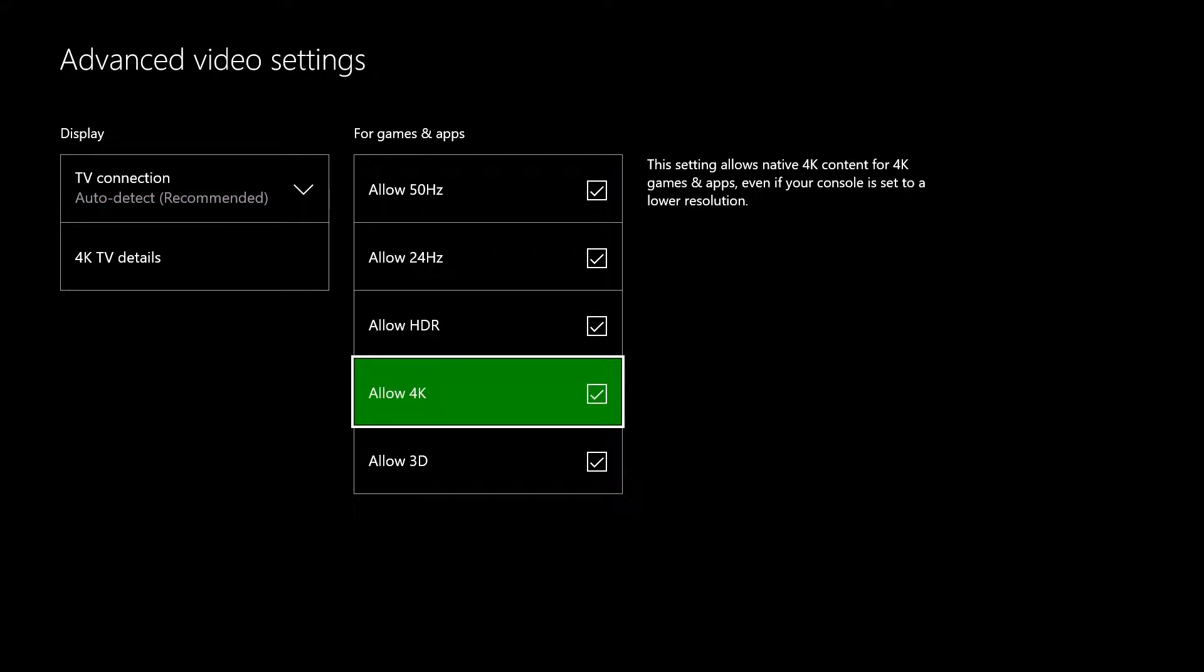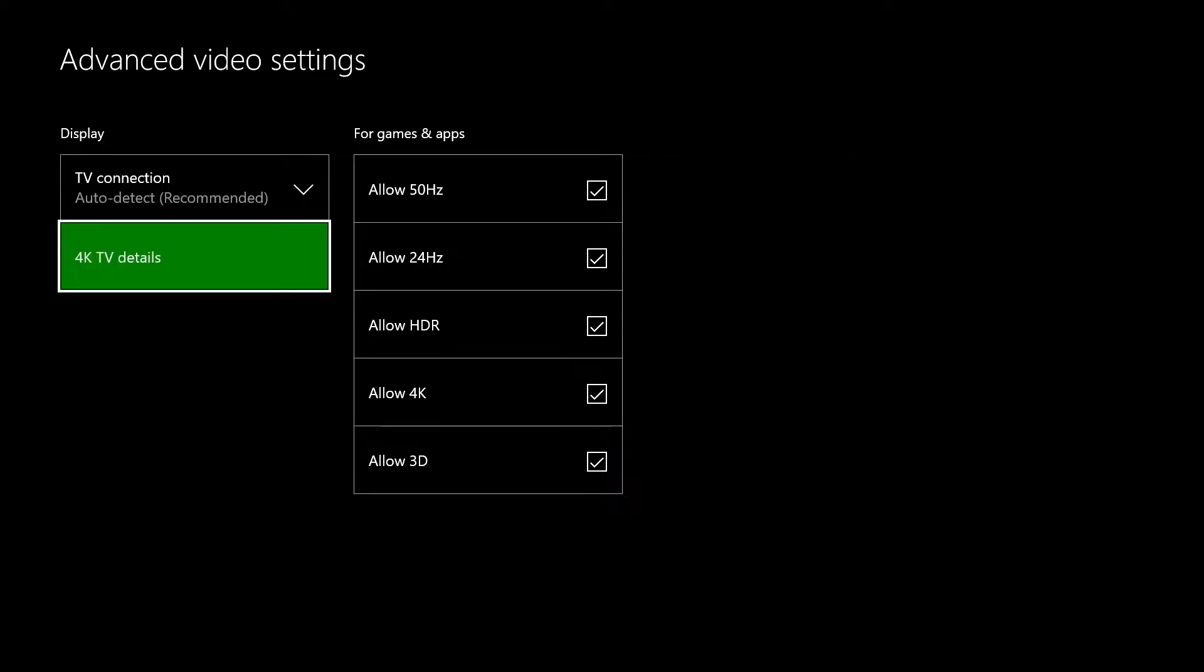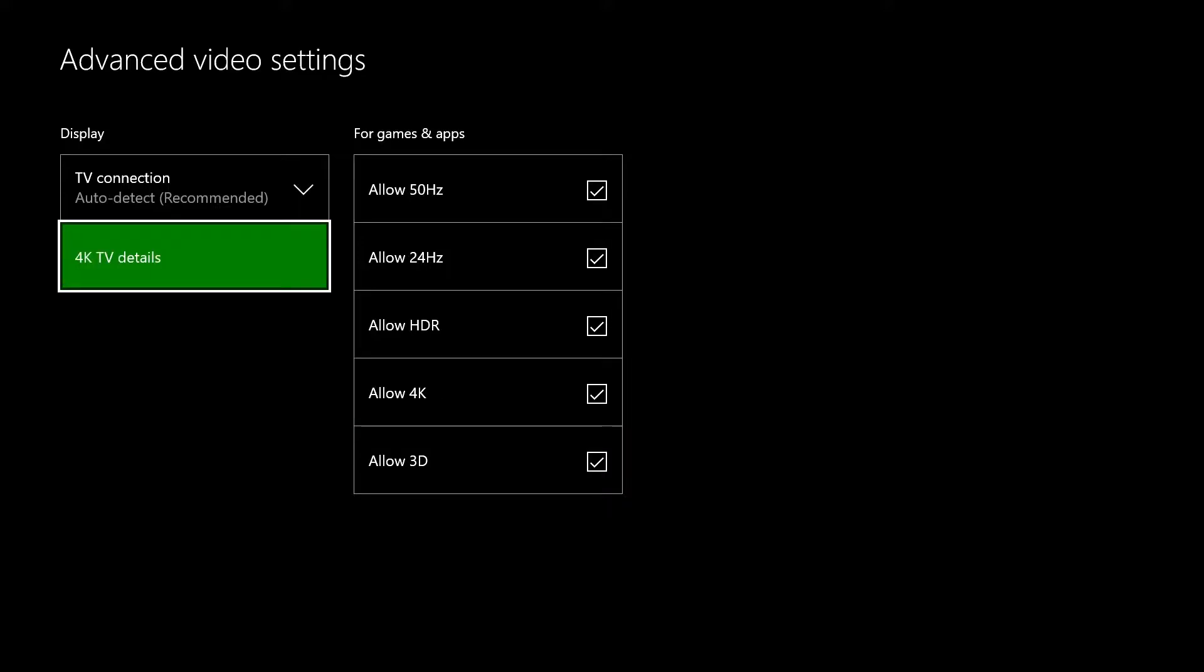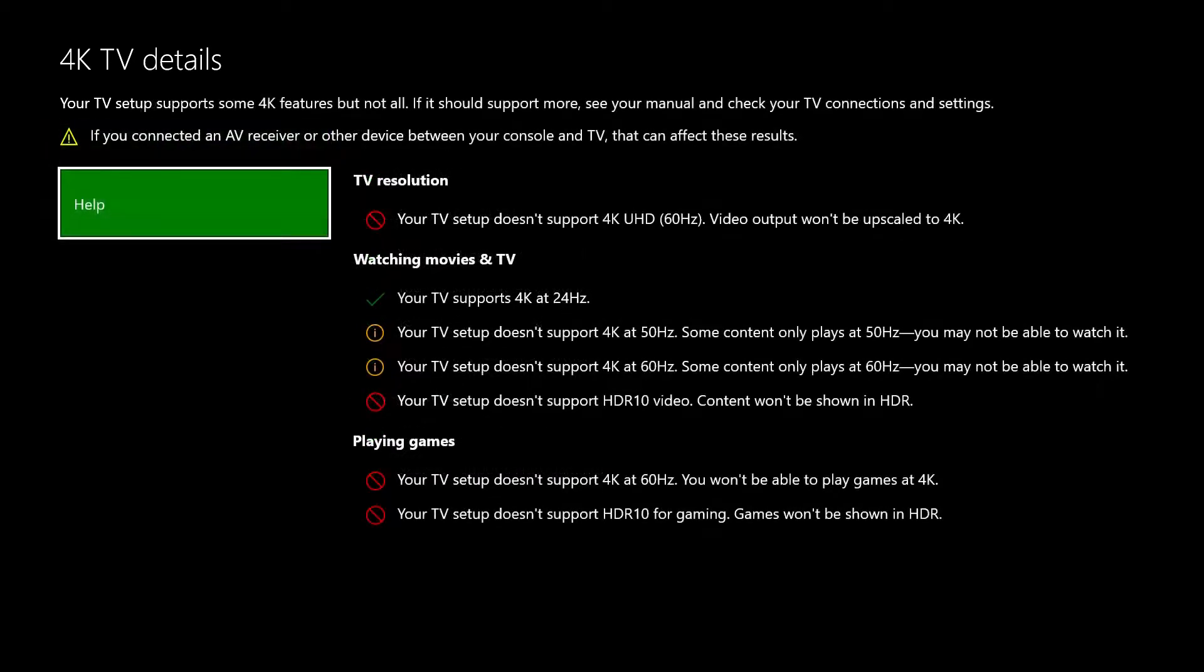If your TV should support features that are identified as not supported, here are two quick things to check.